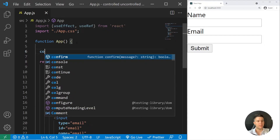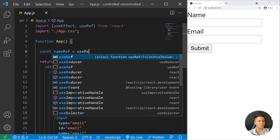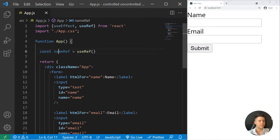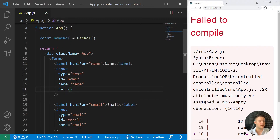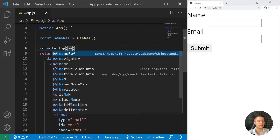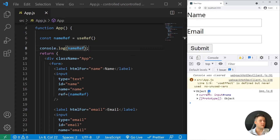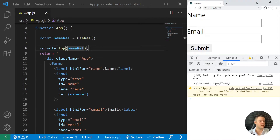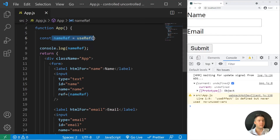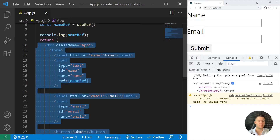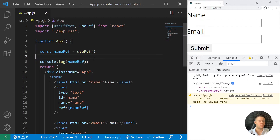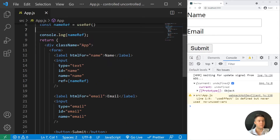I create const nameRef equal useRef() and add a ref attribute to the input: ref={nameRef}. But if I log it, I'll have undefined, because useRef executes and tries to log before returning my JSX. So the selection is placed inside a current property, and logging it before the JSX renders gives undefined.